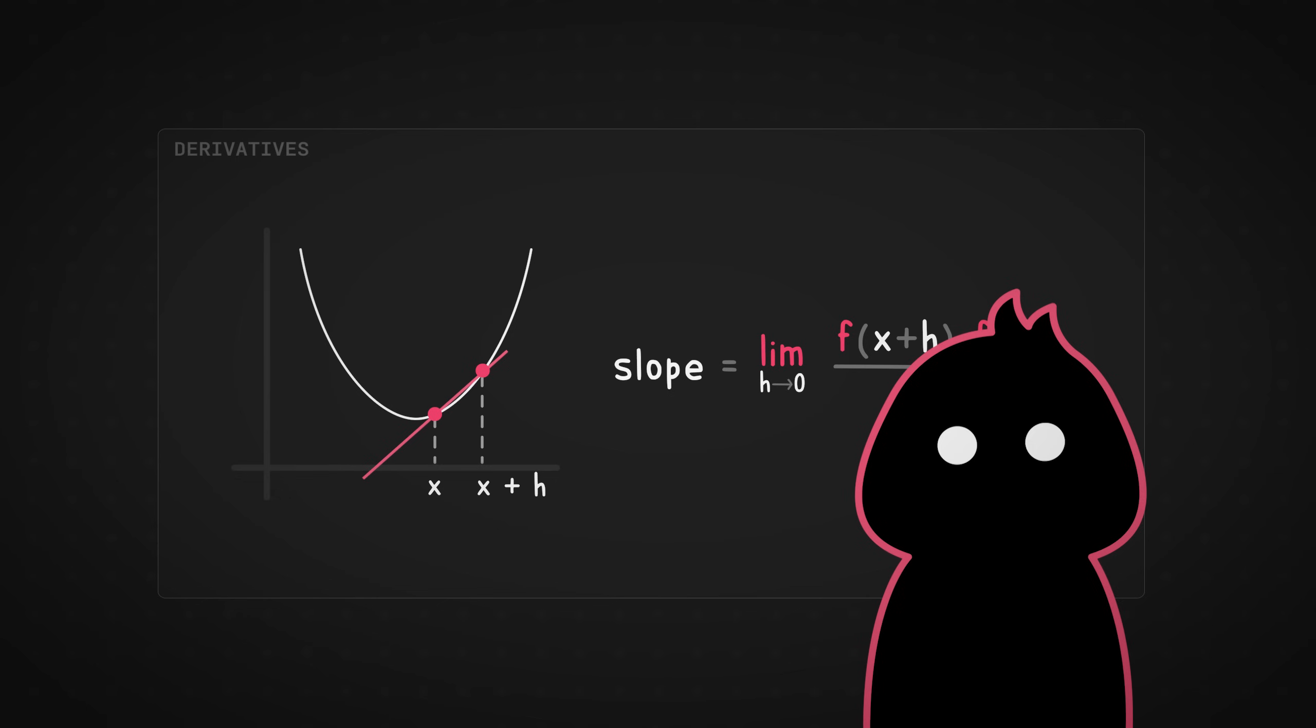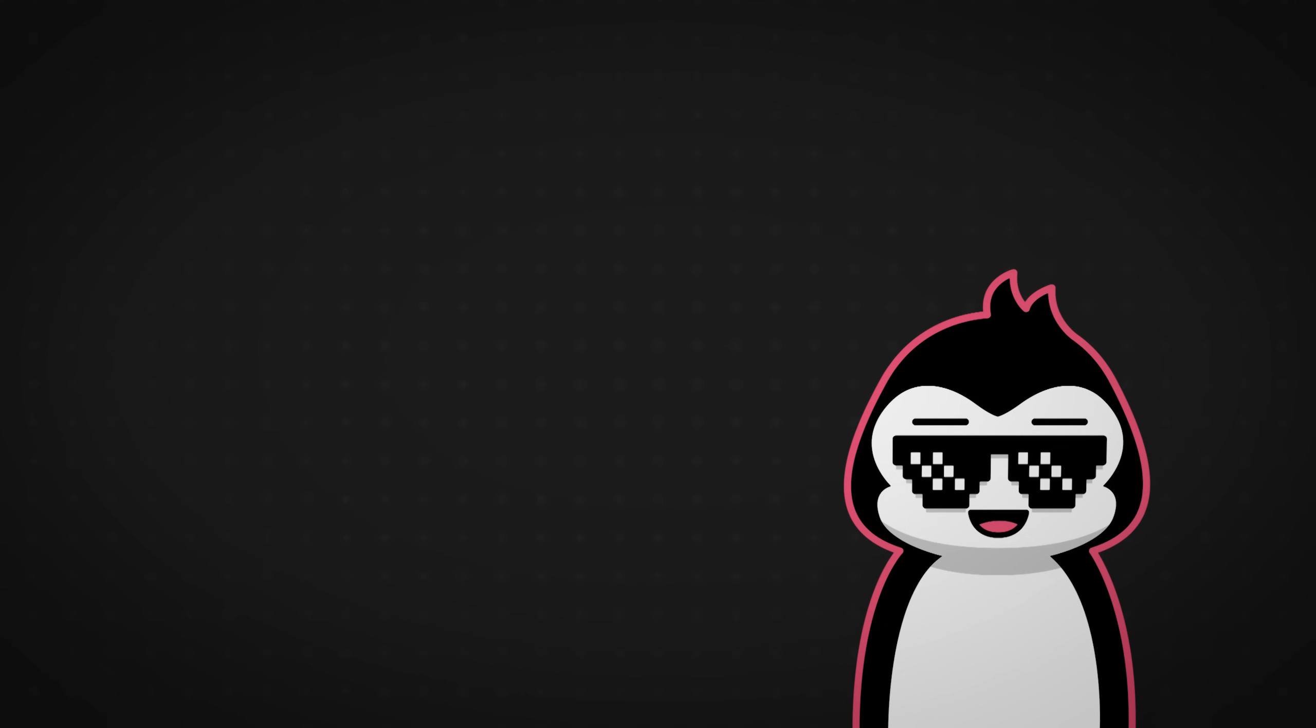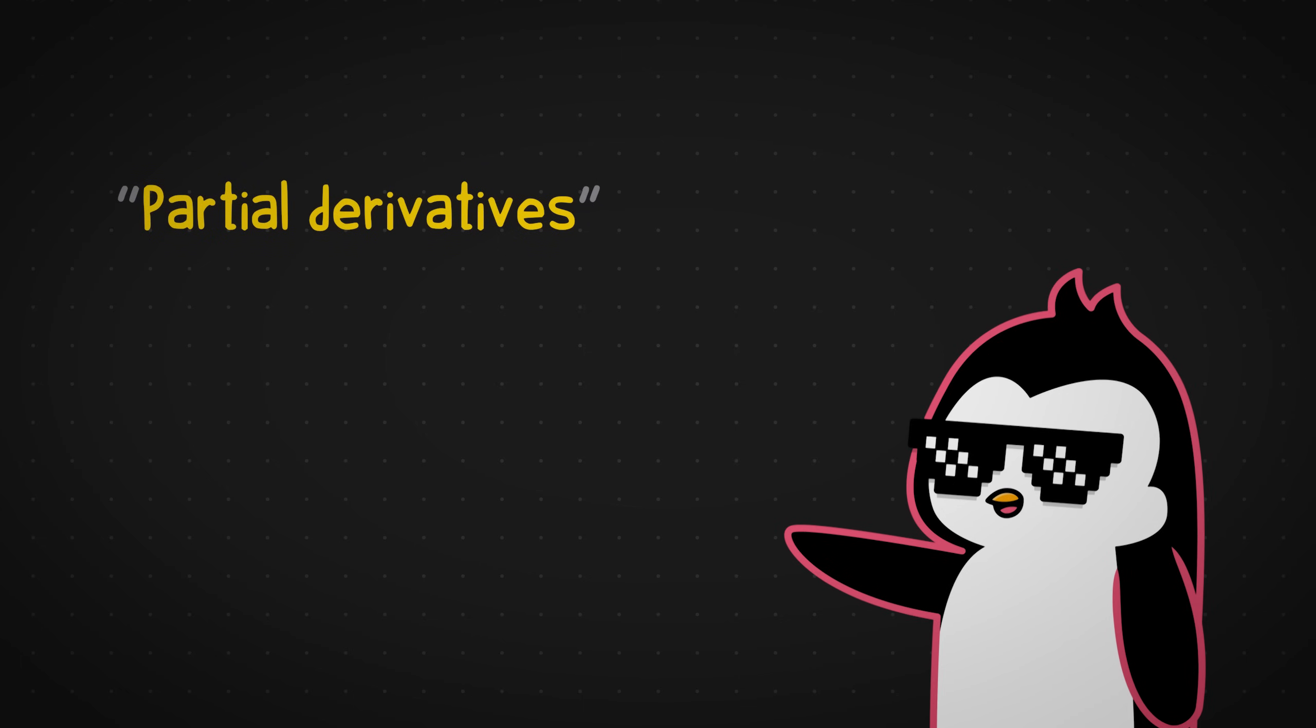That's your entire year of high school math right there. And I'll take that $200 now. Thank you very much. Anyways, in our case of fitting a straight line, we're going to be using partial derivatives instead of the regular ones because we're dealing with multiple variables such as the slope and the Y intercept.